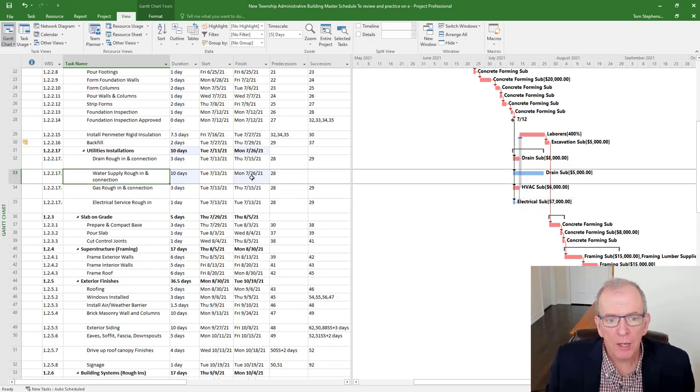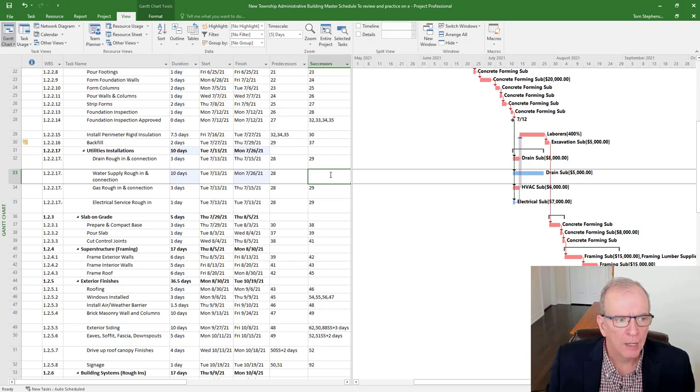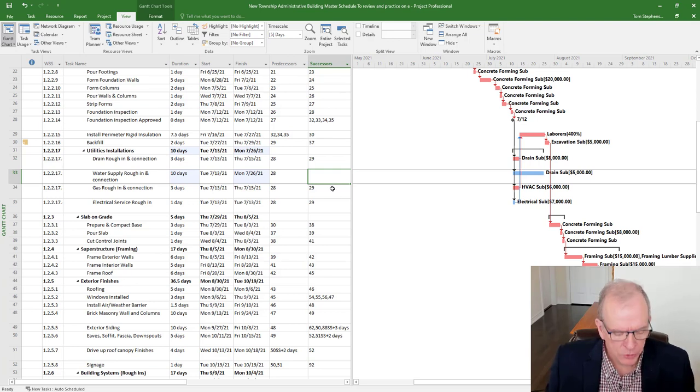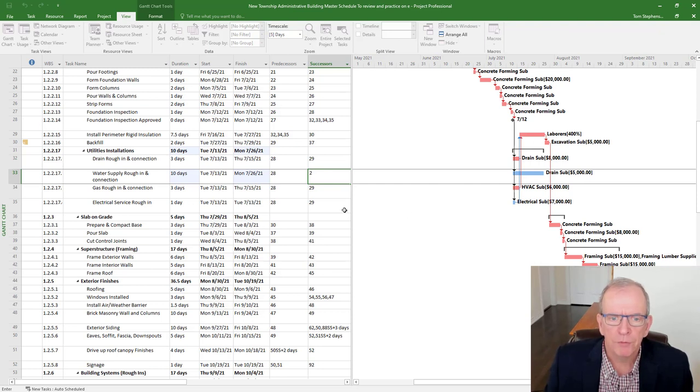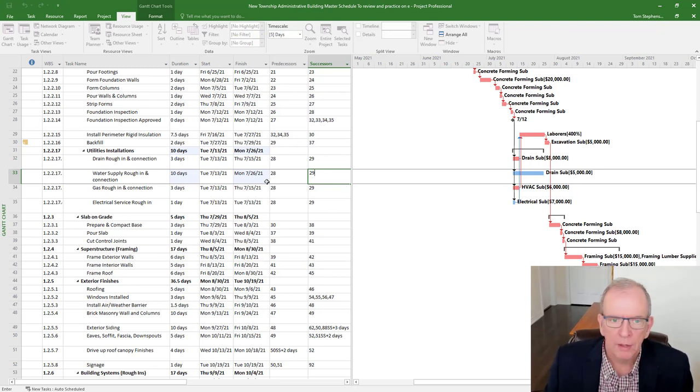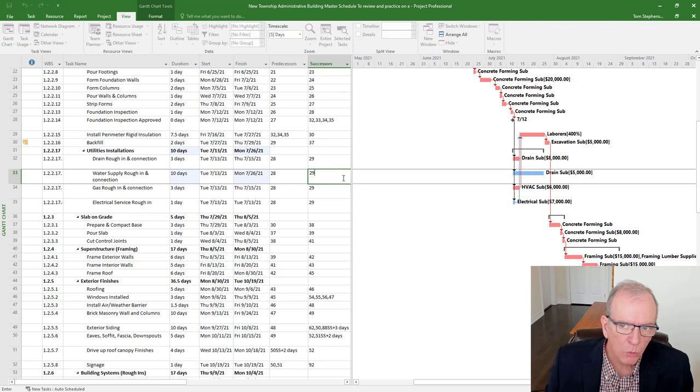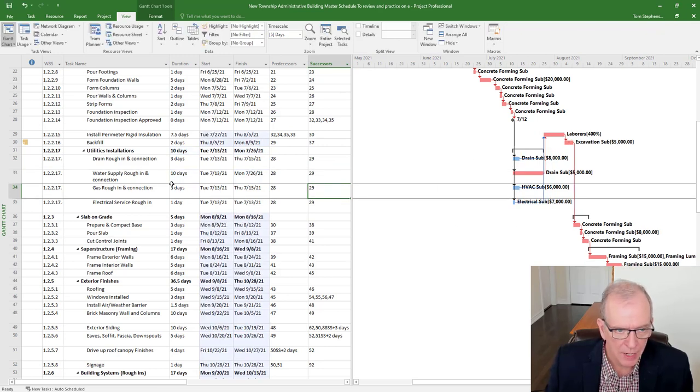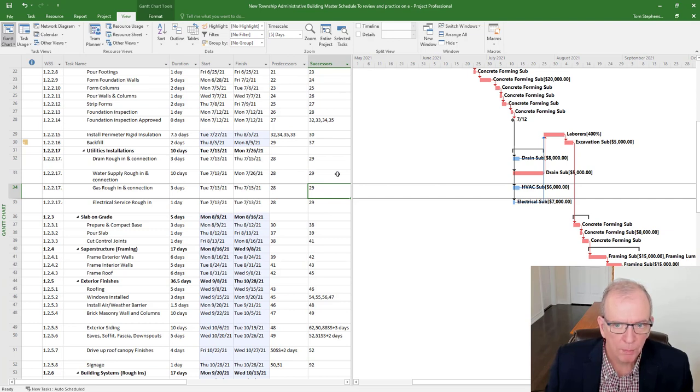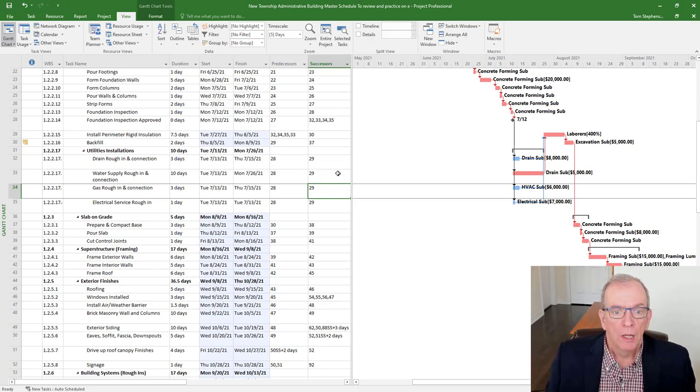Now, I do sometimes get pushback from some site supers and project managers, and they'll say, well, it doesn't need to really hook up to anything for months. I'll relink this here. Watch what happens. Pushed everything a lot. It pushed everything a lot now because now that's representing the critical path, pushing it.